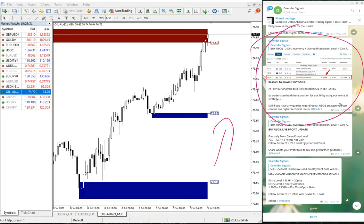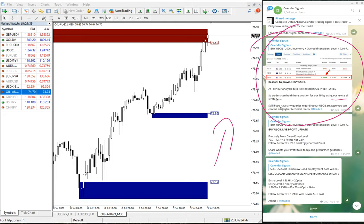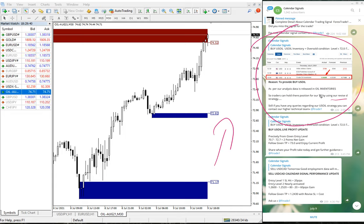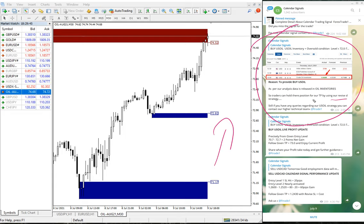Revised SL strategy means when it reaches a particular point, we advise our clients to book sometimes partial profit and revise the SL to cost.